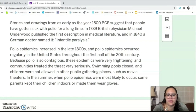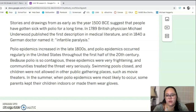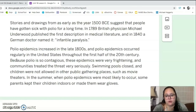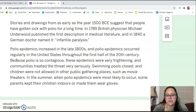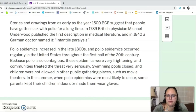Stories and drawings from as early as the year 1500 BCE suggest that people have gotten sick with polio for a long time. In 1789, British physician Michael Underwood published the first description in medical literature. And in 1840, a German doctor named it infantile paralysis. Polio epidemics increased in the late 1800s, and occurred regularly in the United States throughout the first half of the 20th century. Because polio is so contagious, these epidemics were very frightening and communities treated the threat very seriously.